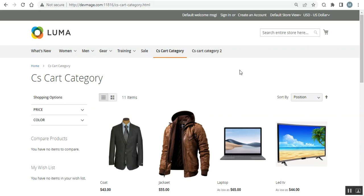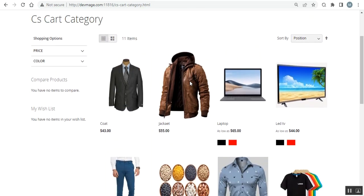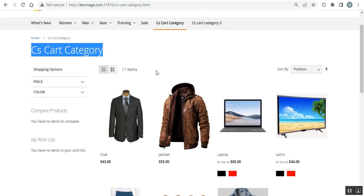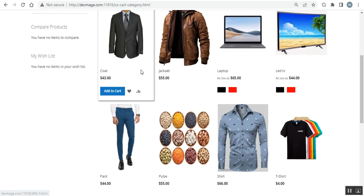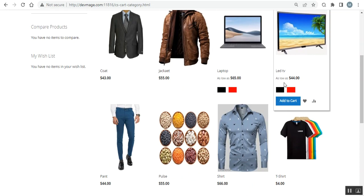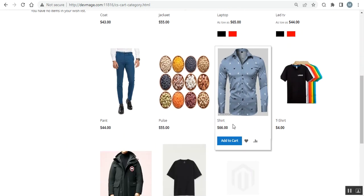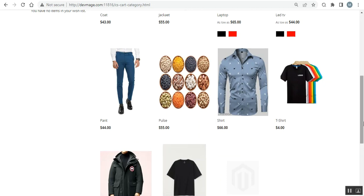First, I'll give you a glimpse of the products imported from CS-Cart into my Magento 2 store under the default CS-Cart category. Here we have created a CS-Cart category and you can see products like coat, jacket, laptop, LED TV, pant, pulses, shirt, and t-shirt.